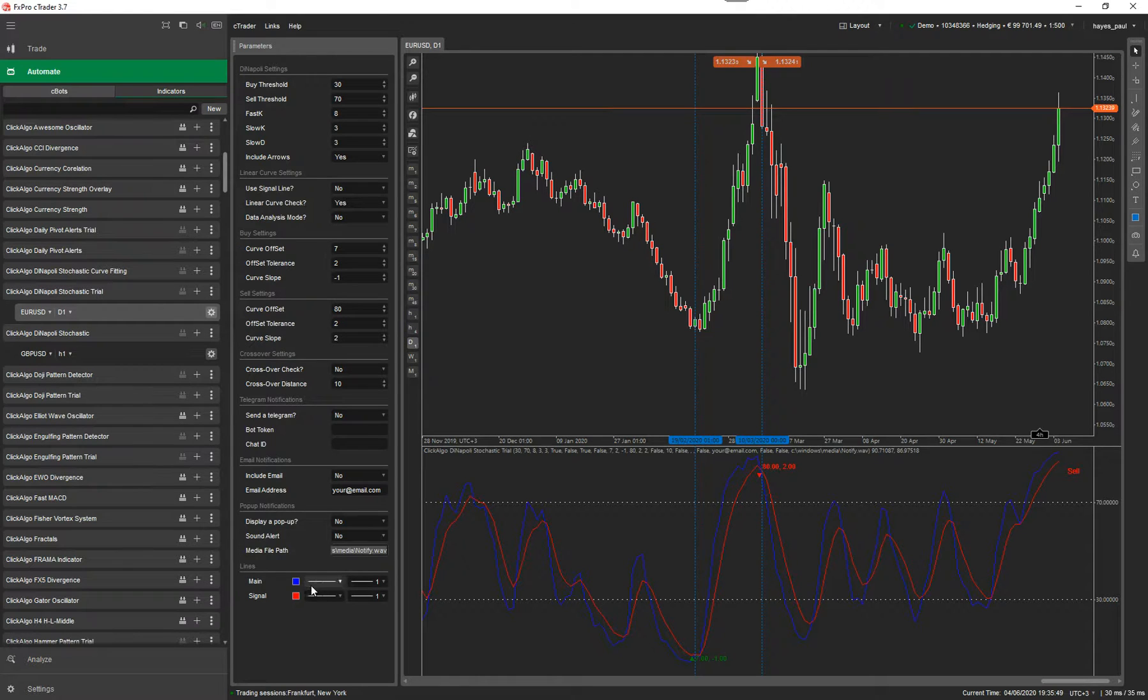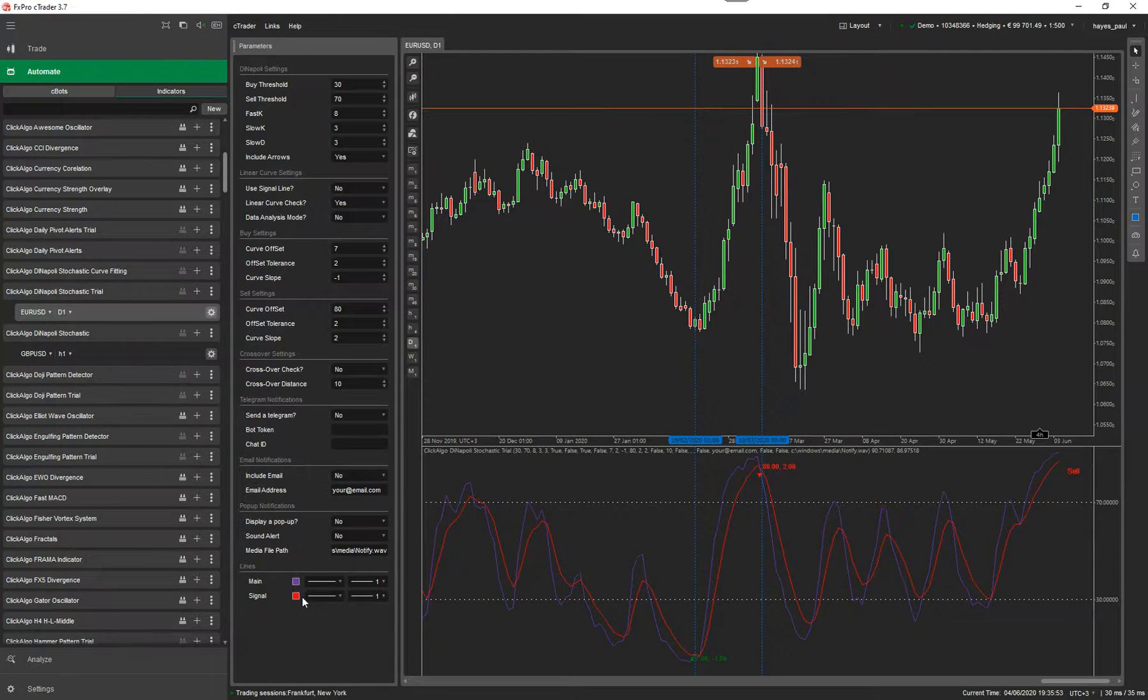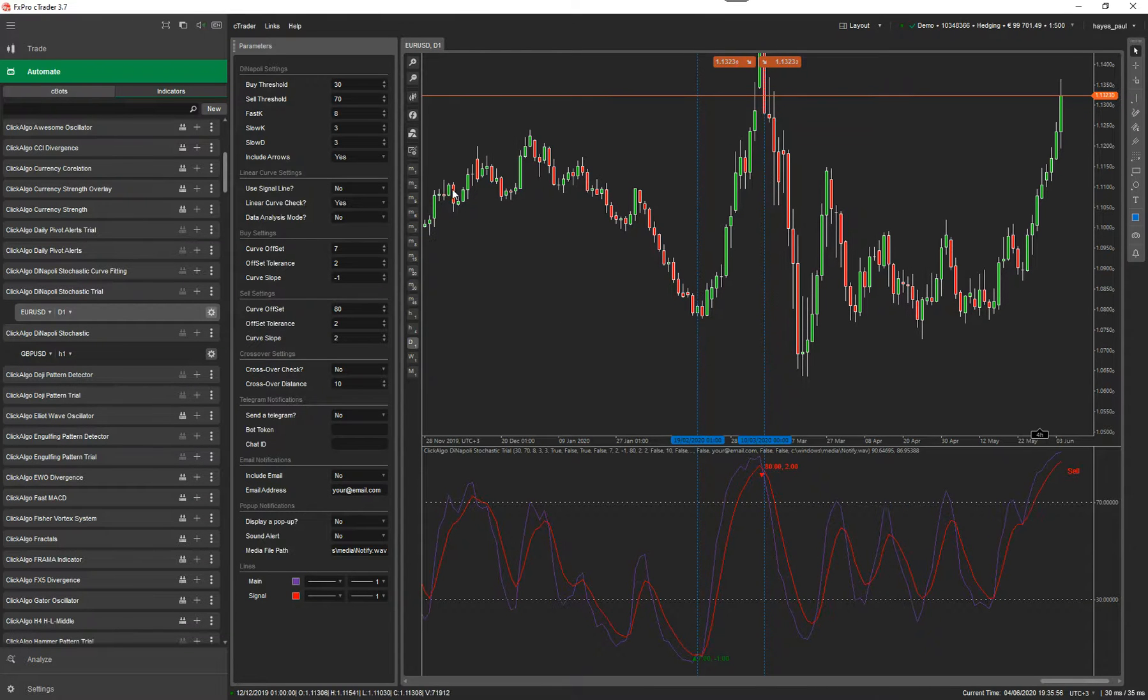You can choose any file path you want for a particular sound. And you can change the indicator colors. Okay, my voice is going a bit there. That's it. That's how to use the indicator.